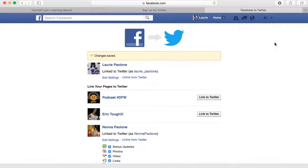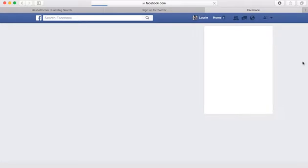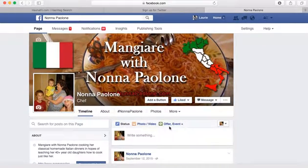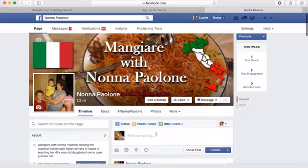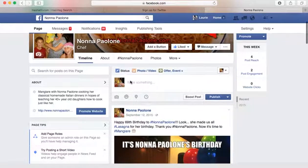Let's test it out. I'm going to go to Nonna Paolone's Facebook page and make a post. I already have it copied, so I'm just going to paste it in here.